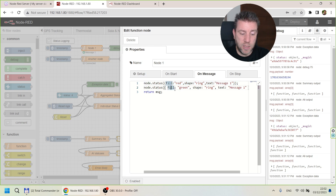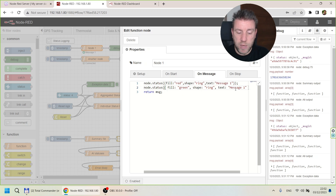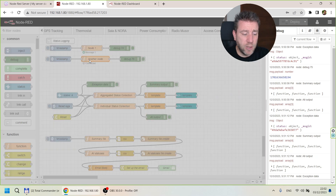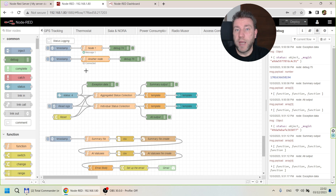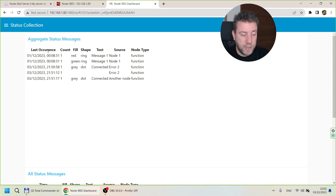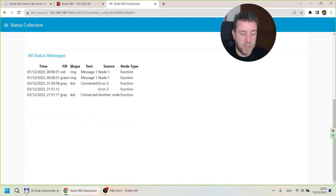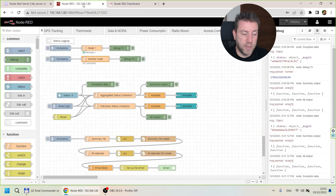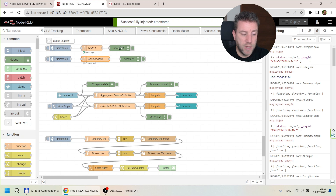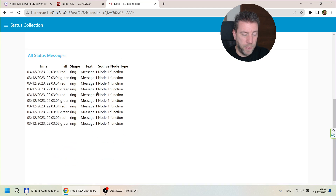This first test node changes the status twice: first it shows a red ring saying 'message one', which gets immediately overwritten by a green ring also saying 'message one'. The second node shows a gray dot saying 'connected'. I've created a simple UI for this, so we can see: a red ring with text 'message one' from node one, which has happened once, and a gray dot — we can see all these messages individually. If I trigger it a couple more times you can see the counter goes up and we see red, green, red, green messages being issued.